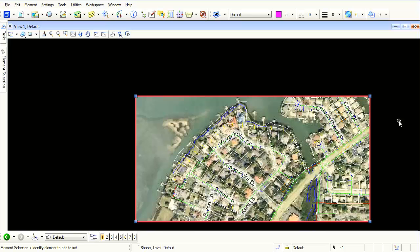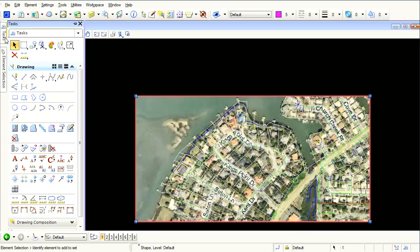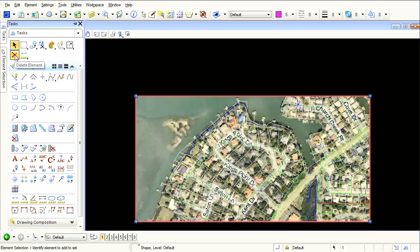Now the fastest way to get rid of this border and get your entire drawing is just to select the edges and just press the Enter key or the Delete key on your keyboard. Or again, you can come up here to your tasks and tell this, X delete element, and MicroStation will get rid of it and now the entire drawing is back onto my screen.